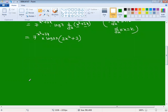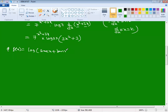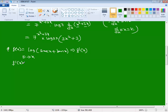Next question: f(x) = log(sec x + tan x). What is f'(x)? Differentiation with respect to x as usual — f'(x) = d/dx of log(sec x + tan x).